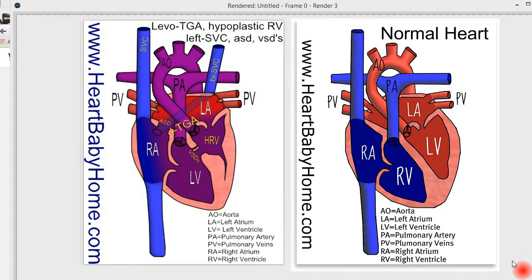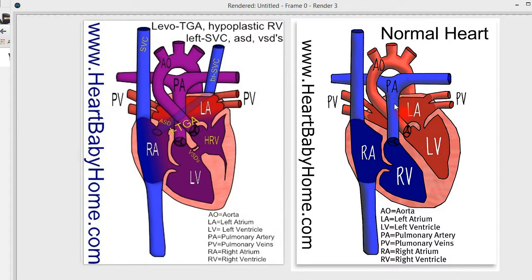The first thing I notice when I look at this heart is that the right ventricle and the left ventricle are switched. That's part of the Levo transposition of the great arteries. The pulmonary artery and the aorta are in the same place as they are in a normal heart, but what's transposed is the ventricles — so the left ventricle is over on the right side of the heart and the right ventricle is over on the left side of the heart.